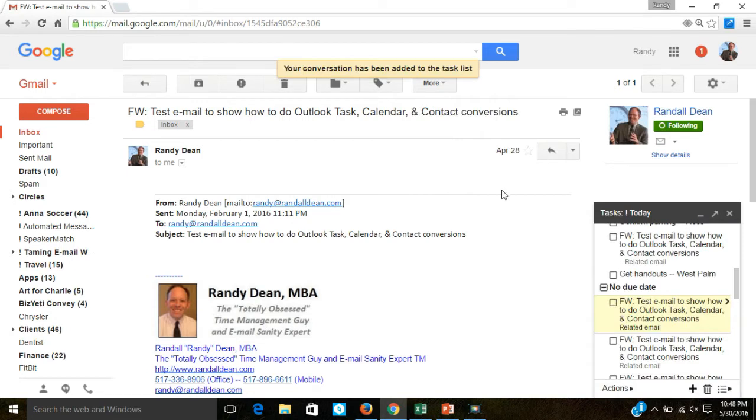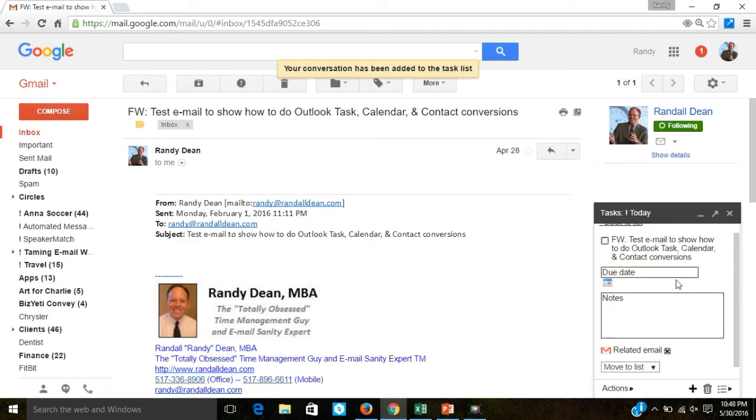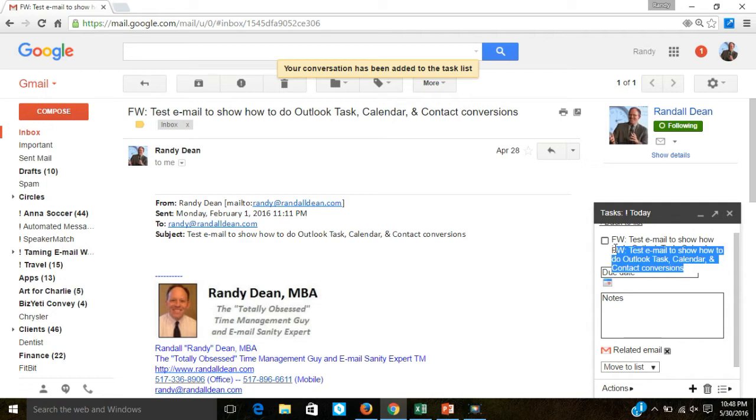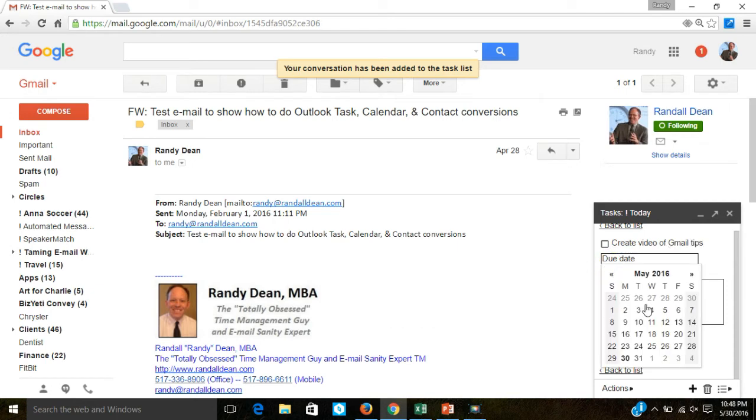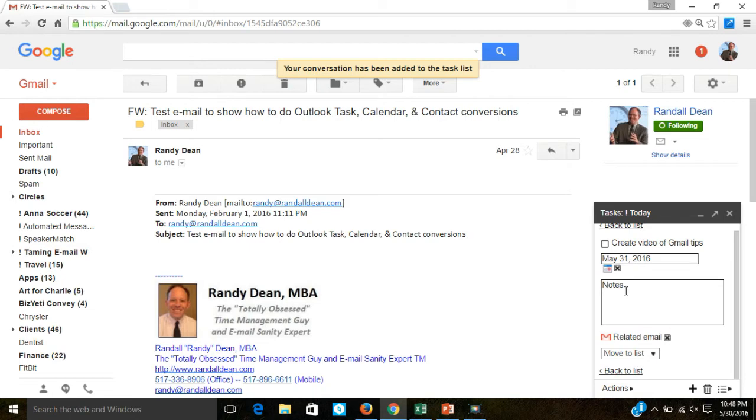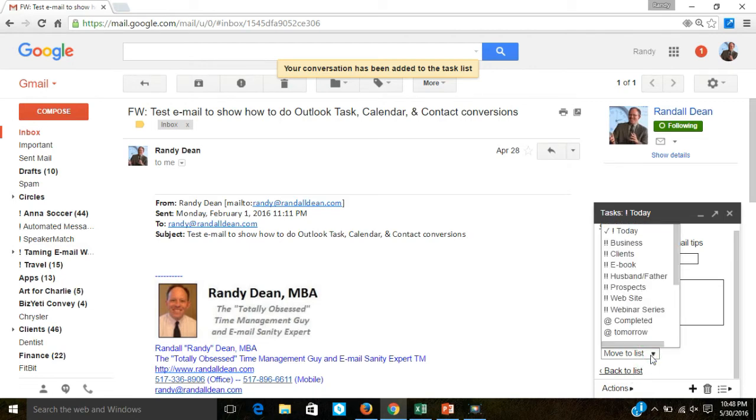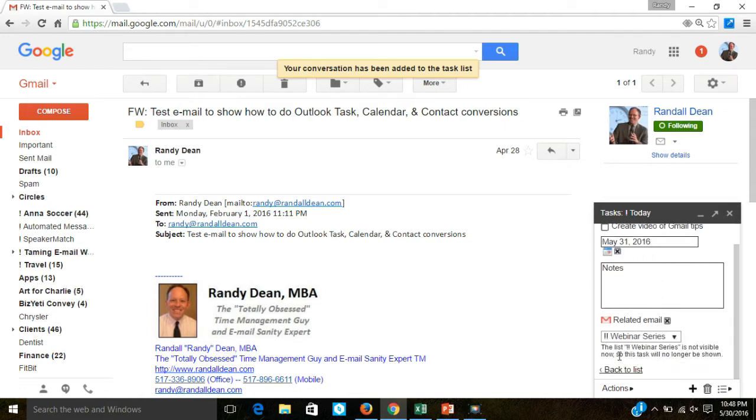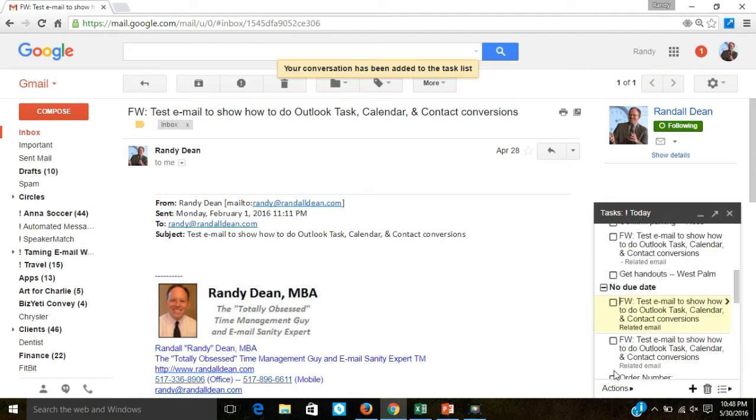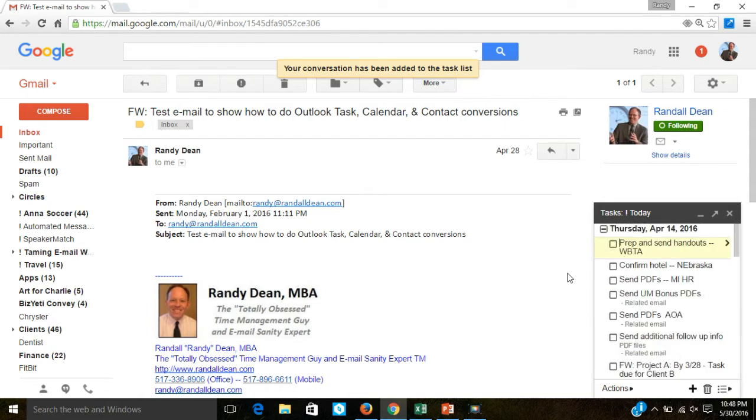So I can click here, add tasks. Notice it actually creates a task based off of the subject line. I can click on this to create more details, and what I want to do is actually change the title of this to create video of Gmail tips. Due date, I'll say tomorrow. And I can even move it to a different task list, I could move it to my webinar series list. And then once I have that done, I can hit back. And now that task has been created.